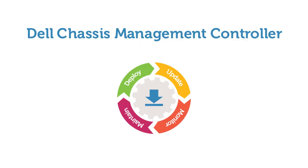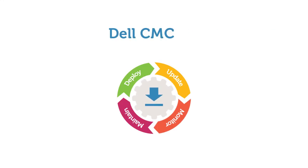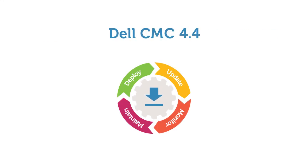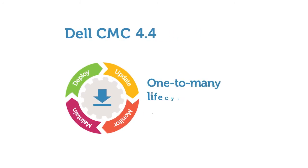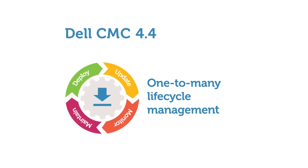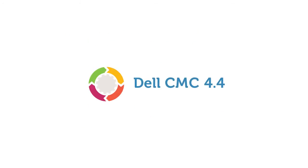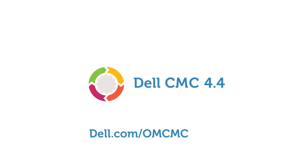It's time to let the latest CMC do your heavy lifting. Apply the CMC 4.4 firmware update today to start taking advantage of one-to-many lifecycle management across your data center. To learn more, visit Dell.com/CMC.